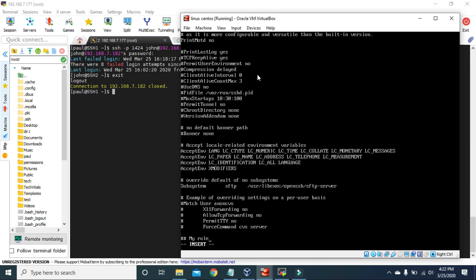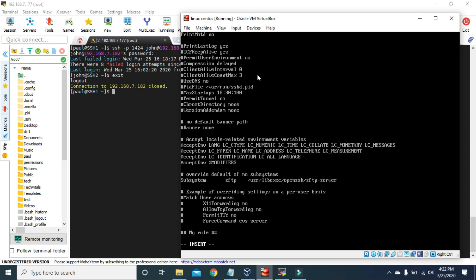We'll add a rule using AllowUsers with an asterisk at the rate 192.168.7.177 — the IP address of the ssh1 machine. The asterisk means that this IP address can connect to ssh2 through any user, whether john, root, or any other user on the ssh2 machine. If we save this rule, only this IP address will be allowed to connect to ssh2, and no other IP address will be able to connect.